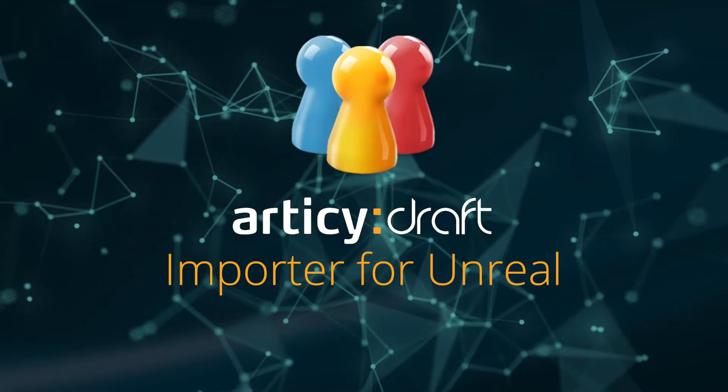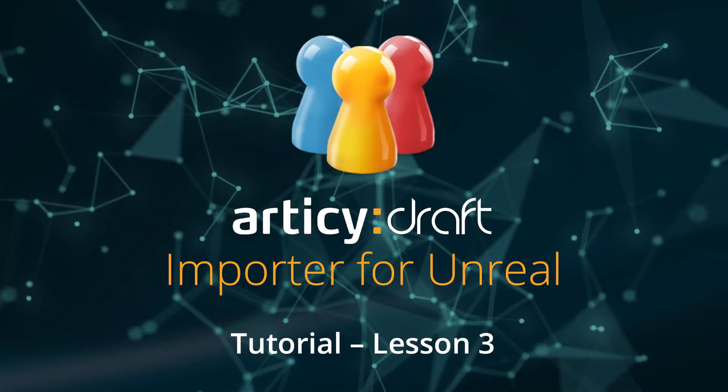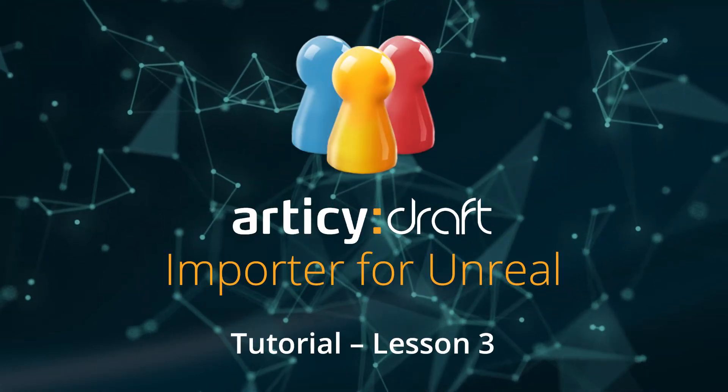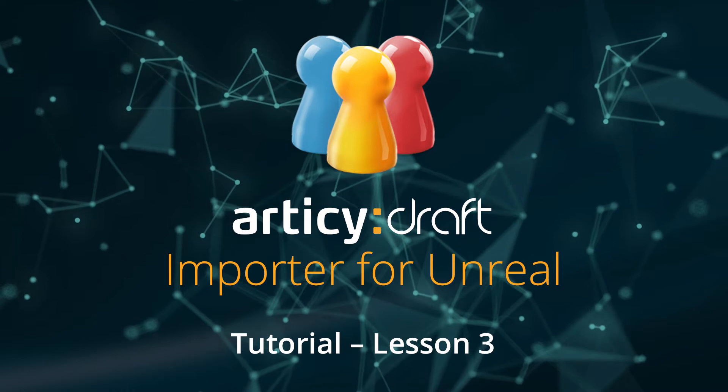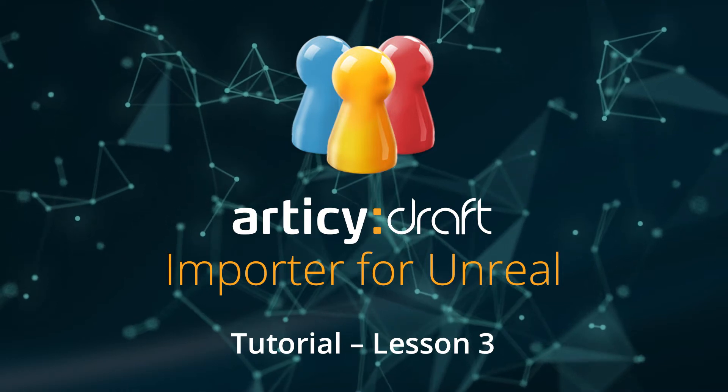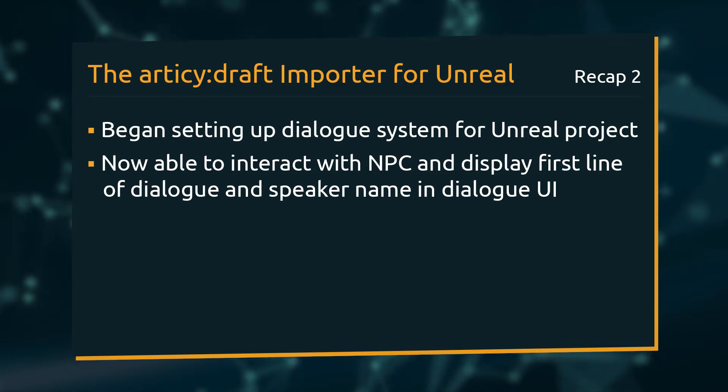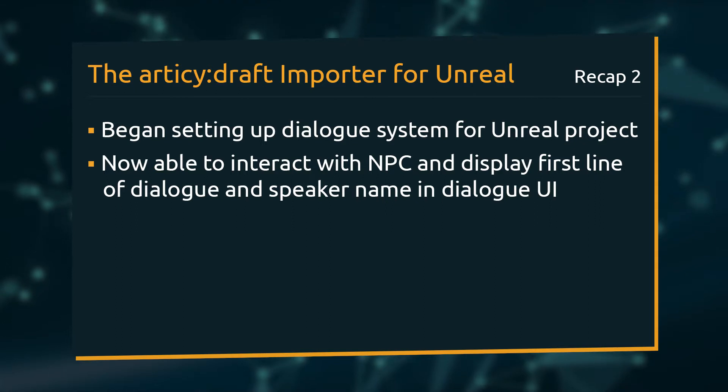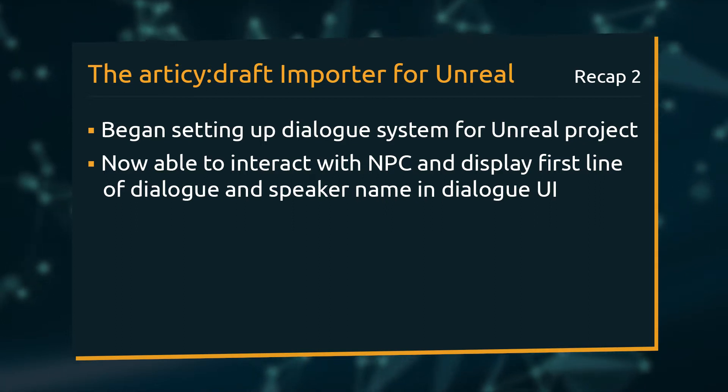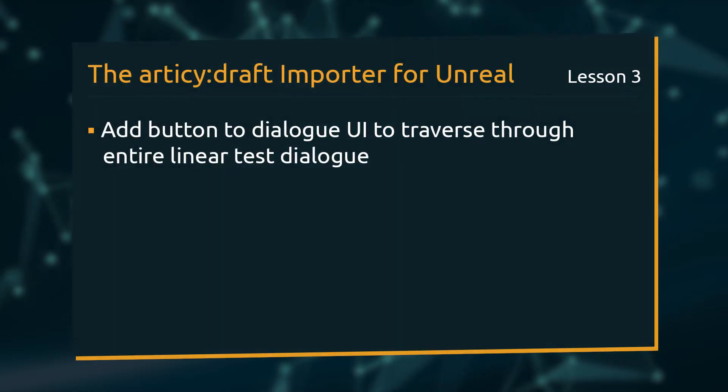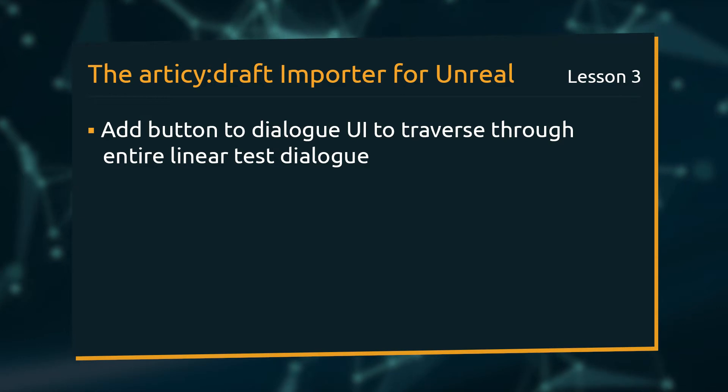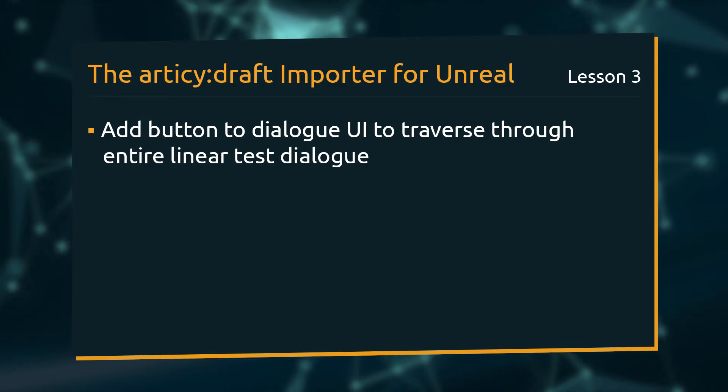Hello and welcome to lesson 3 of the RTC Draft Importer for Unreal tutorial series. In the previous lesson, we began setting up the dialog system for the Unreal project. We are now able to display the first dialog line plus the speaker name in the custom dialog UI after interacting with an NPC. In this lesson, we will add a button to the dialog UI to be able to traverse through the entire linear test dialog.